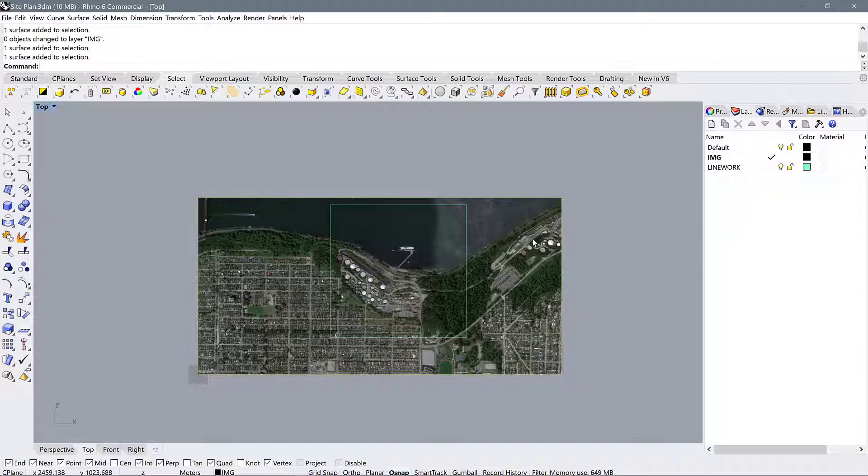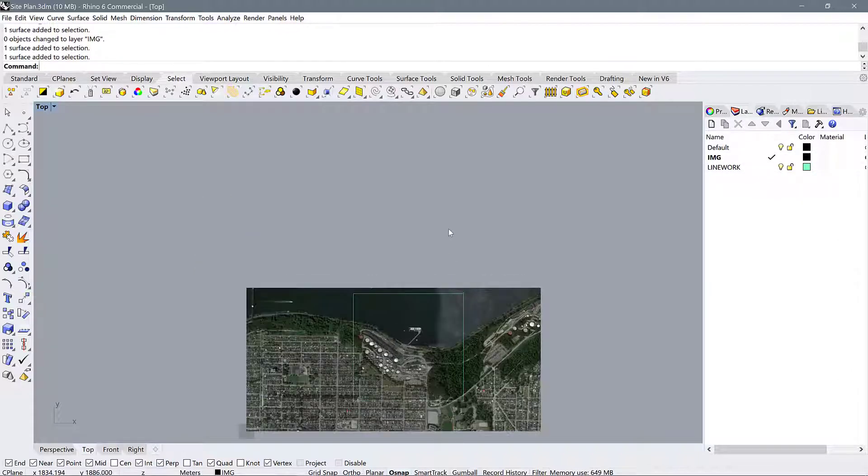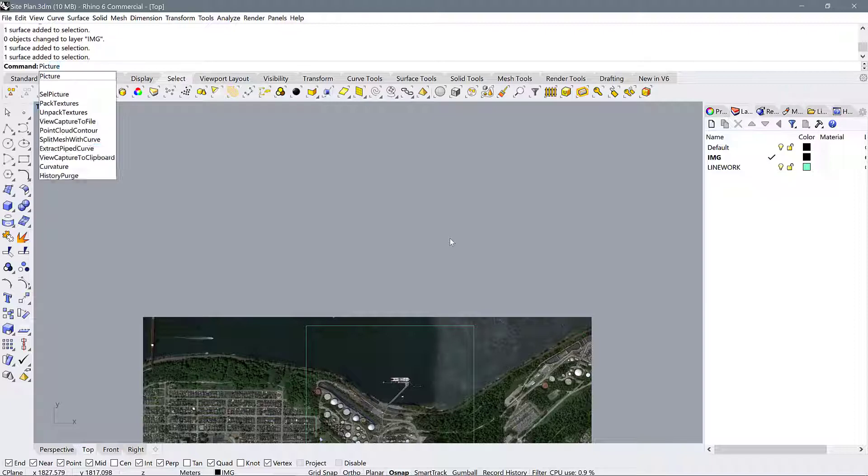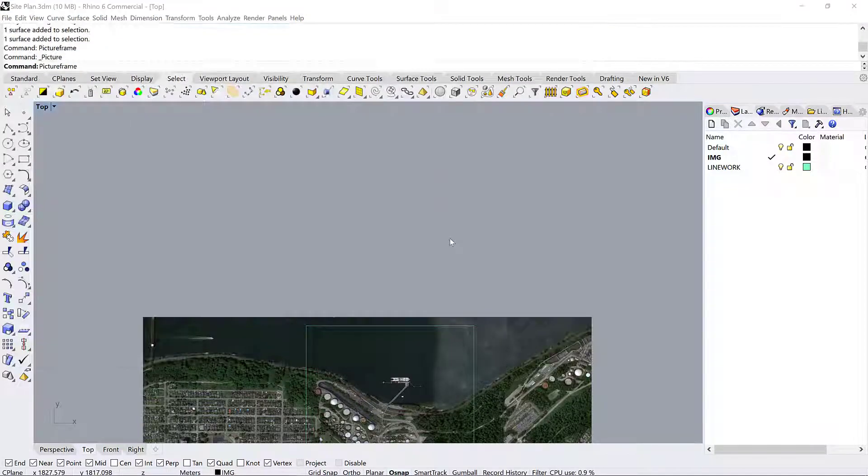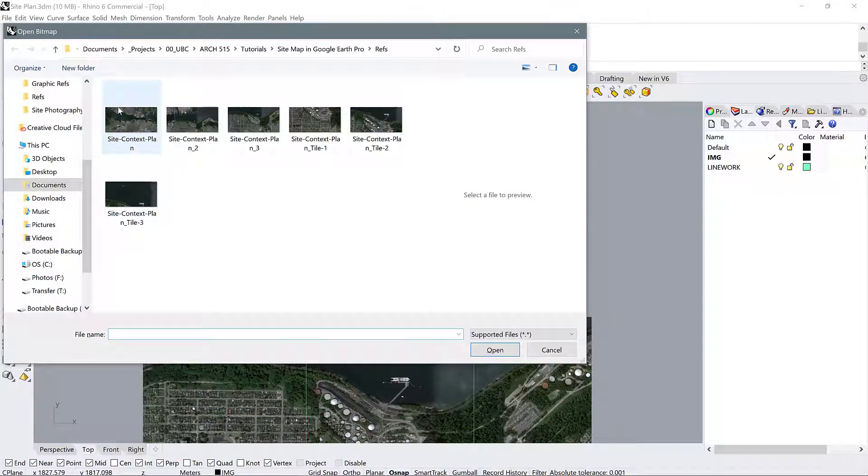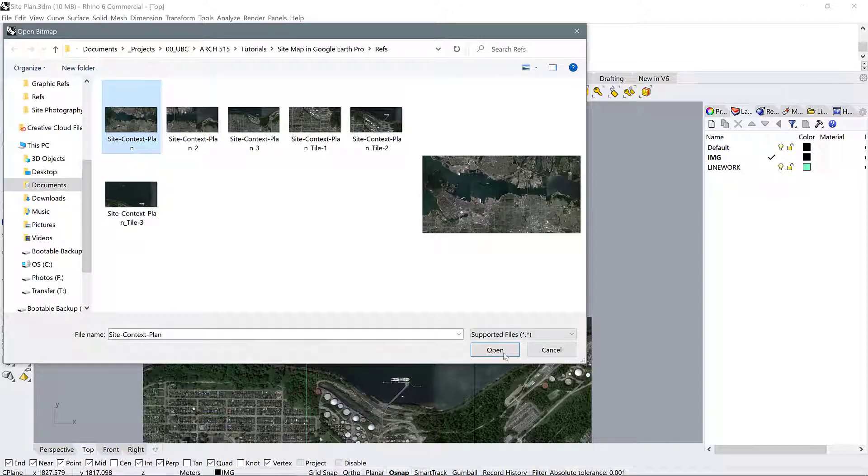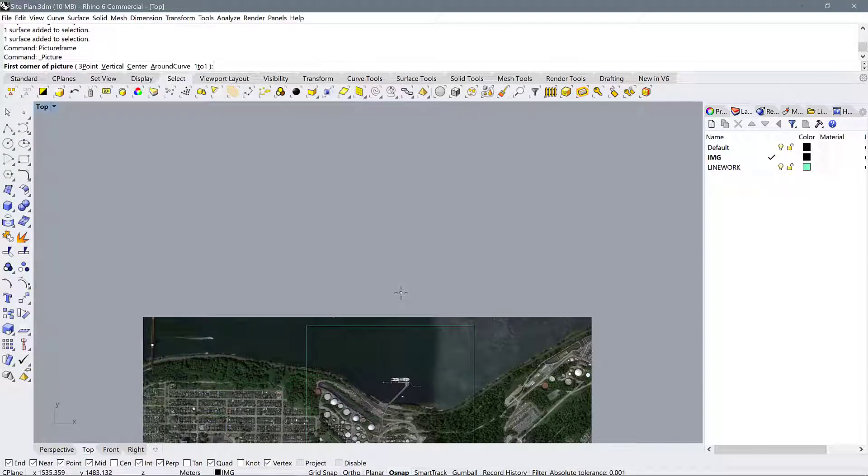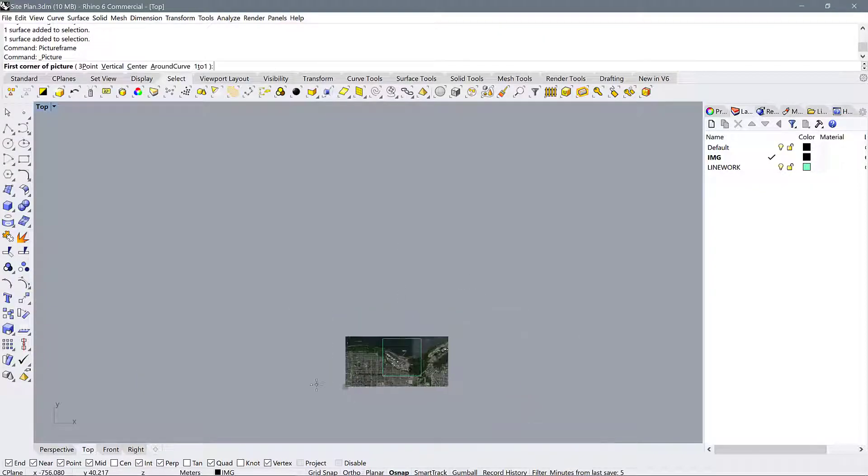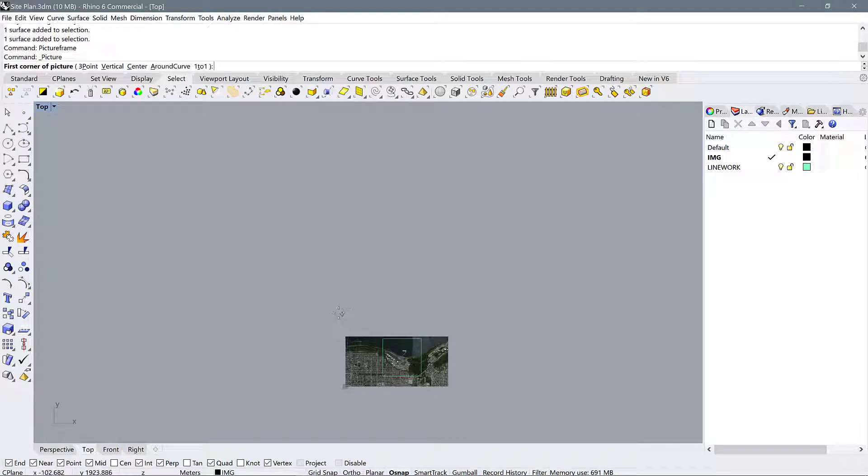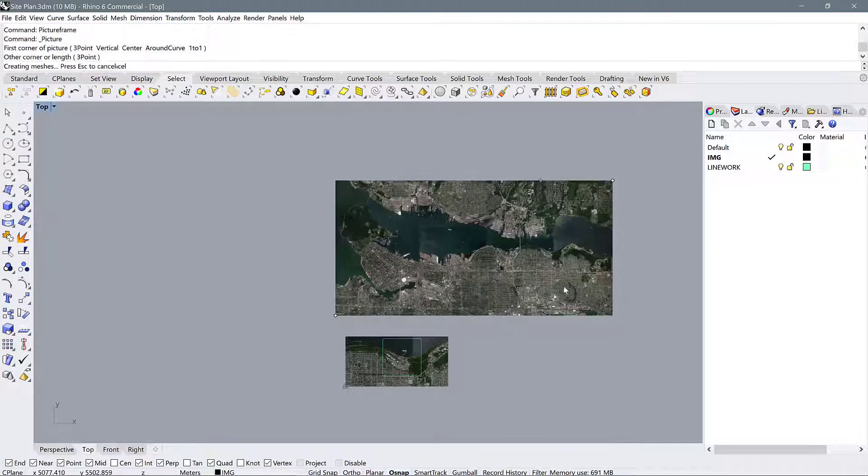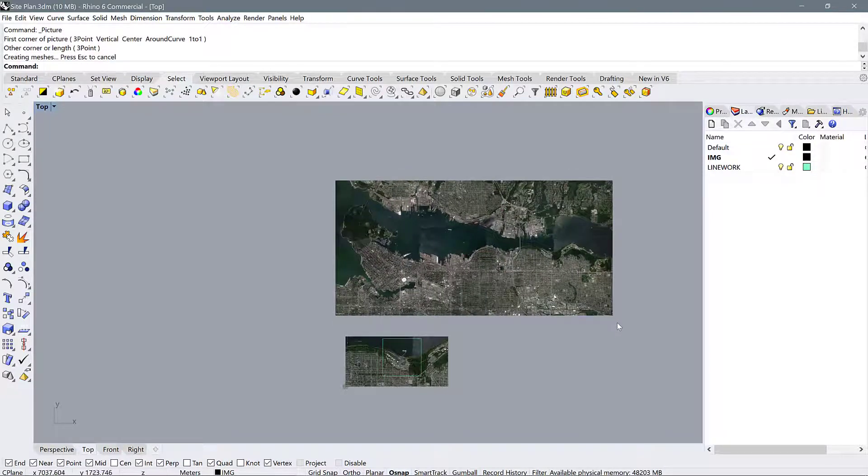So making sure we're on the image layer, let's go ahead and use that same command we used before. It's called picture frame, and I'm going to select my context plan. Okay, again we don't really care where we're putting it because we're going to move it around and scale it anyway, so I'm just going to do something like that.